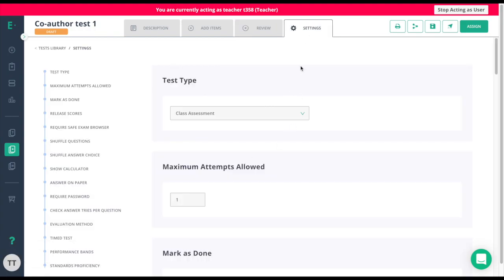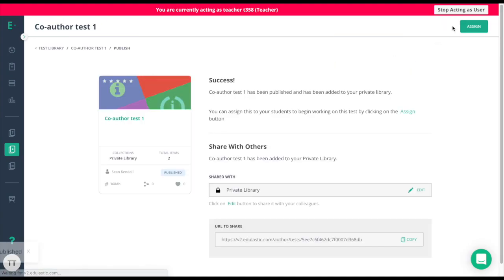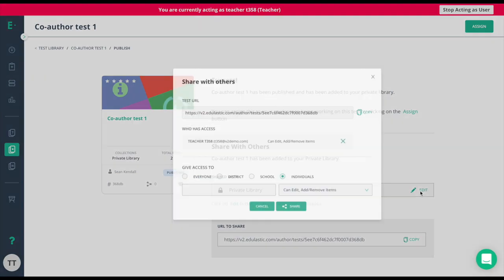When you all are ready, you or any of your colleagues can click the publish icon here. Once you click the publish icon, just simply click the assign button here or share it out into the library, whether you want to share it to everyone on Edge Elastic, your district only, your school only, or if you wanted to share this out to other individuals.